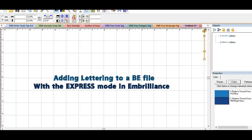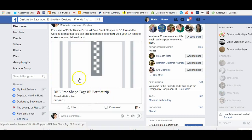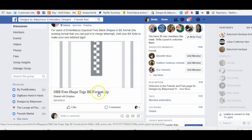But if you wanted to make a complete project like an in-the-hoop tag, you'll need a BE file, the working file, to add that to. So I'm going to show you how to do that with the express mode in Embrilliance and with working files that you can find in the Designs by Babymoon Facebook group. So what you'll do first is go to the Designs by Babymoon Facebook group and you'll find this post that says the Designs by Babymoon free shape tags in the BE format and that's a zip file. So you'll download that from Dropbox.